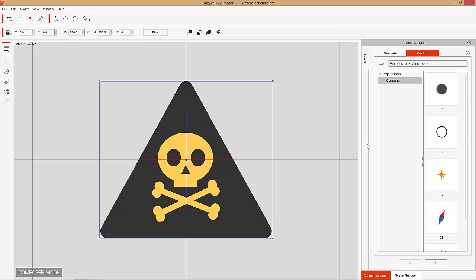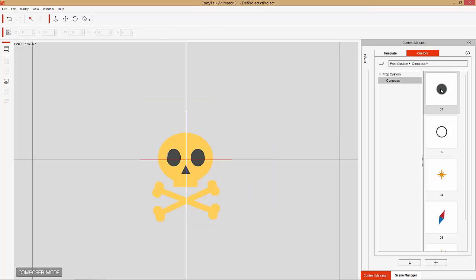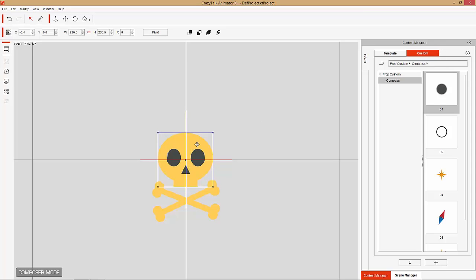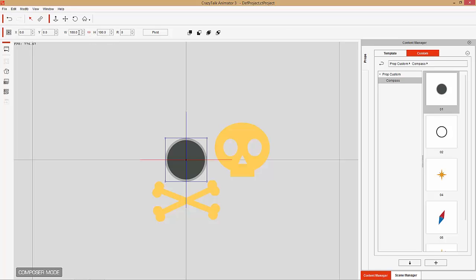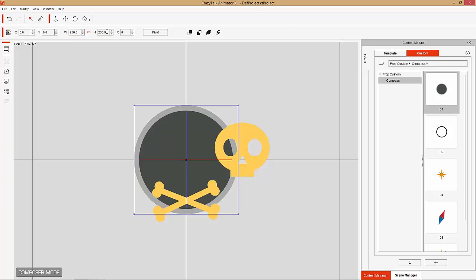Let's go over to Composer mode again. We're going to use the background here and replace it with this background circle. Double-click that — it seems like nothing's there but it has actually applied behind the skull. I can click the skull image and move it to the side and you can see it there. Try to keep things uniform.